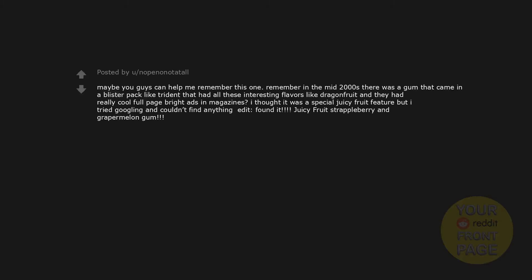Maybe you guys can help me remember this one. Remember in the mid-2000s there was a gum that came in a blister pack like Trident that had all these interesting flavors like dragon fruit and they had really cool full-page bright ads in magazines? I thought it was a special juicy fruit feature but I tried googling and couldn't find anything. Found it. Juicy fruit strappleberry and grapemelon gum.